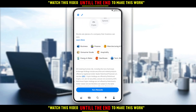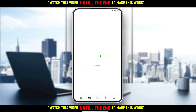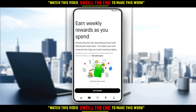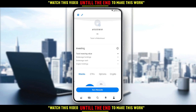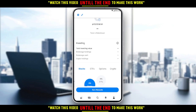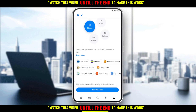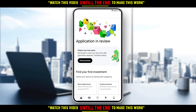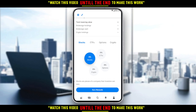Some of you might think the Transfers section is somewhere else — but that other option is just weekly rewards as you spend, not the actual Transfers section. The Transfers option is right here, as I mentioned, though since I haven't added funds, I don't have the full options available in my account.